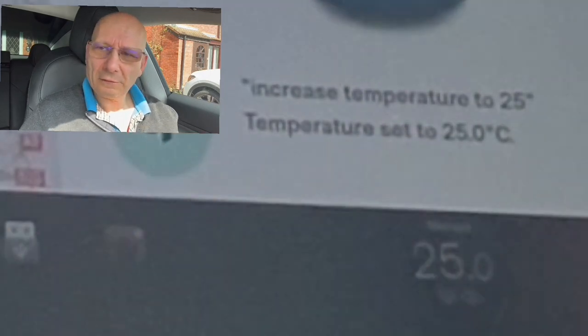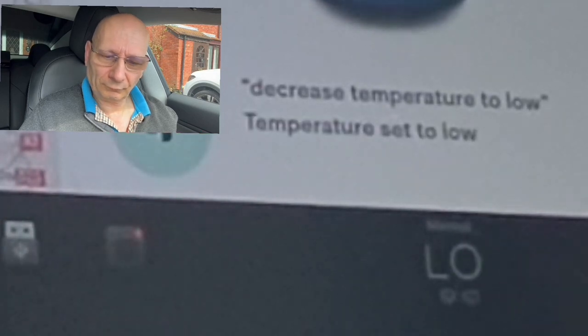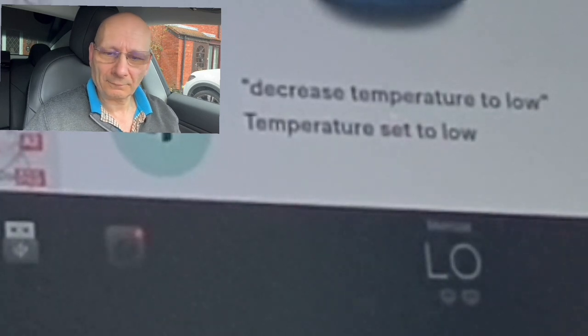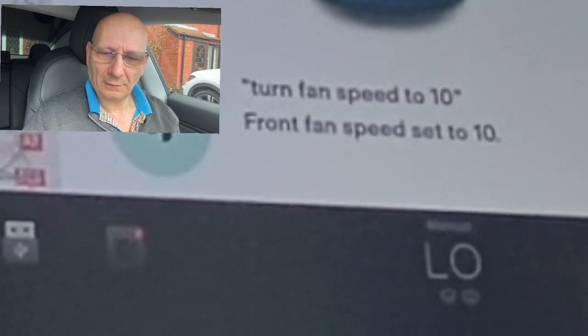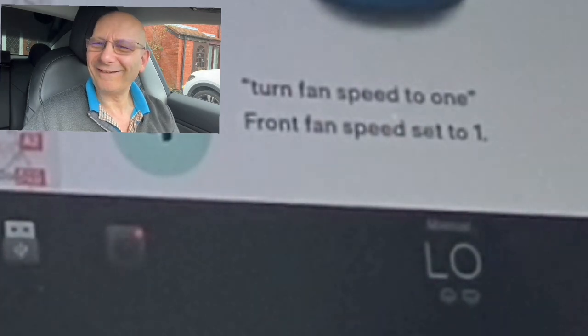This is useful: 'increased temperature to 25' — straight there. 'Increased temperature to 29' — gone to high. 'Decreased temperature to low' — brilliant. When you're really hot and want the aircon on you can jump straight to it. 'Turn fan speed to 10' — maximum. 'Turn fan speed to 1' — so quiet. Love it, brilliant!